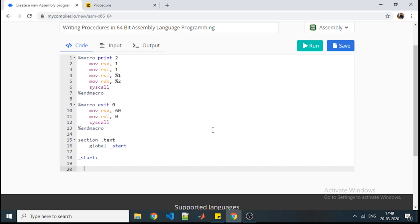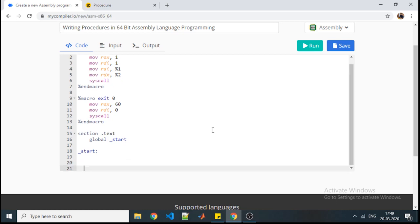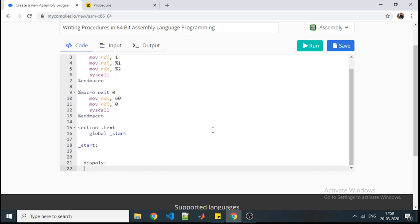Let's start writing the procedure. Suppose I assign the name to that procedure as display. So procedure starts with the procedure name. No special keyword is required like PROC or something. With the written instruction you will identify that yes, it is a procedure. So we will start with the very first label of your procedure, that is display.